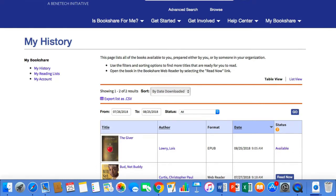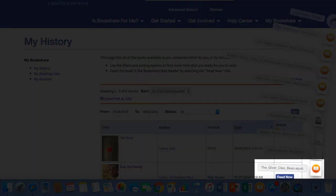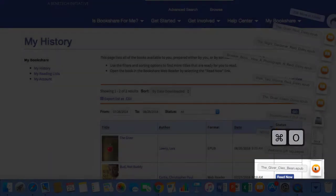Unless you've changed your browser settings, books should save to your Downloads folder by default. Double-click the file, or select the file and use Command plus O to open it in iBooks.